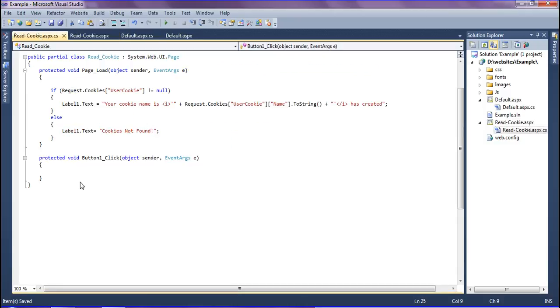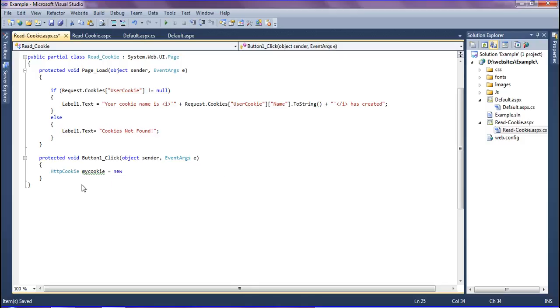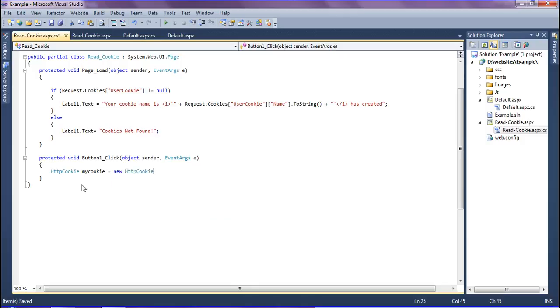In that I'm going to add the object which is created as HttpCookie and named as myCookie. myCookie equals new HttpCookie and named as 'userCookie'.